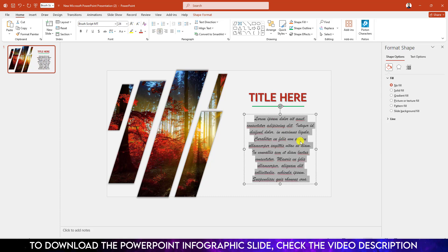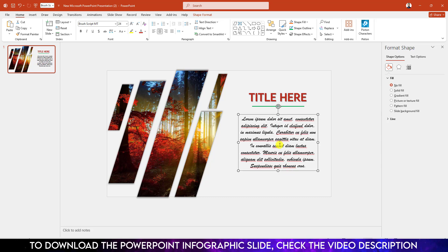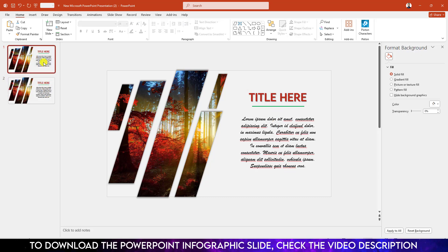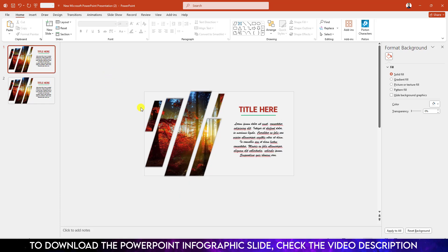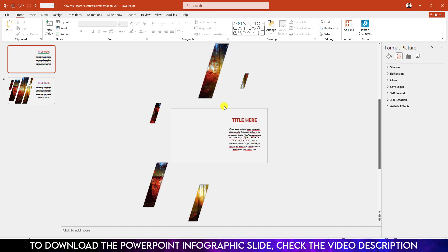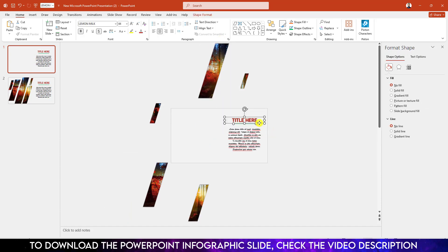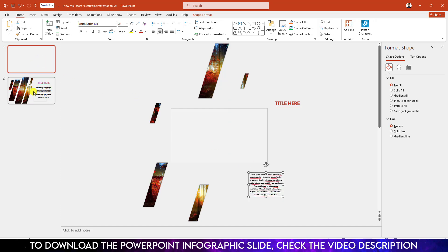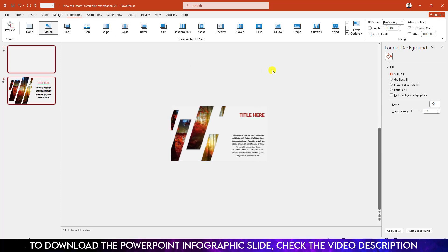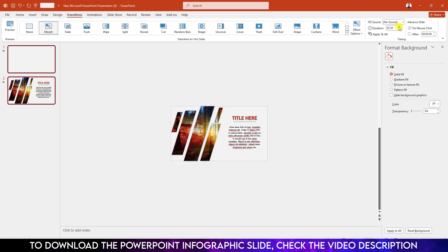Now right-click and make it a duplicate slide. Go to the first slide, zoom out, and keep this shape outside of the slide. Place the text outside of the slide as well. Then select this, go to Transitions, and click on Morph. Change the duration to three seconds.